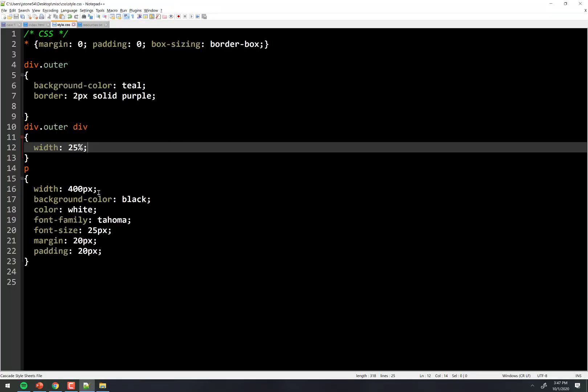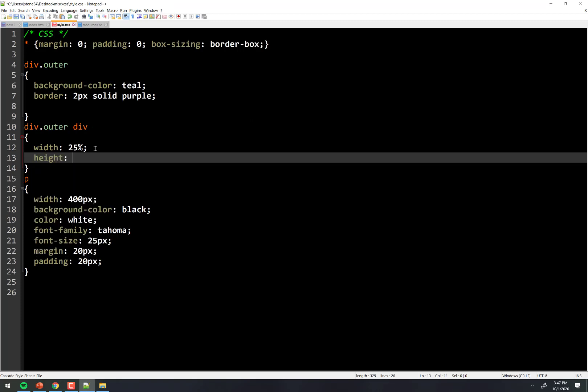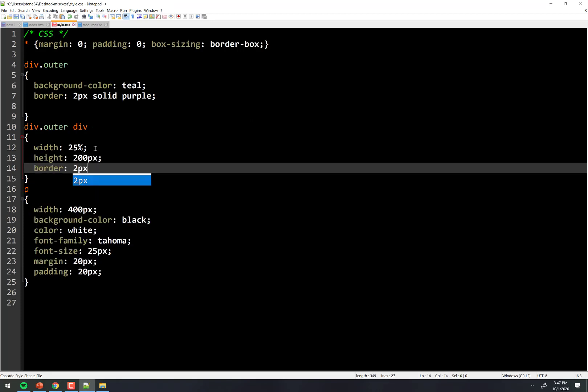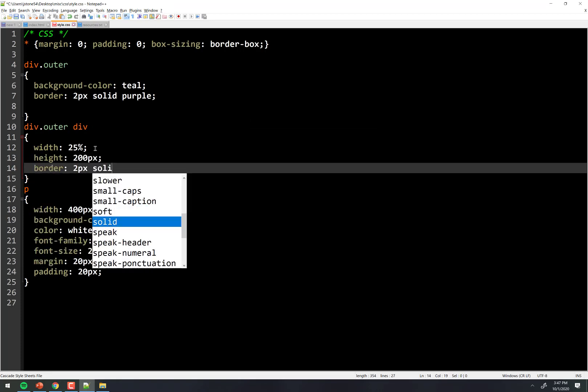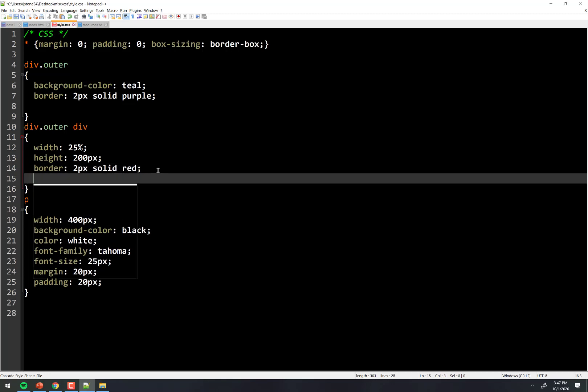So let's put some height on those. Sorry about that. Height is 200 pixels, and we'll put a border, 2 pixels, solid red. And we'll put them as inline block.